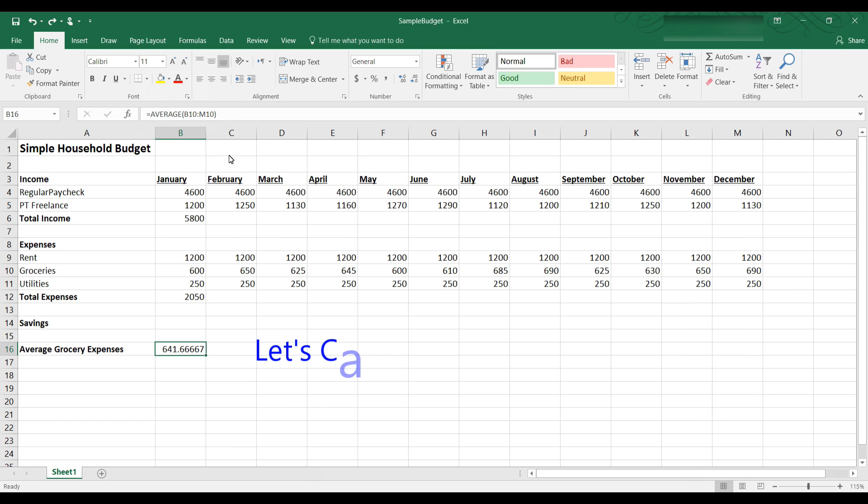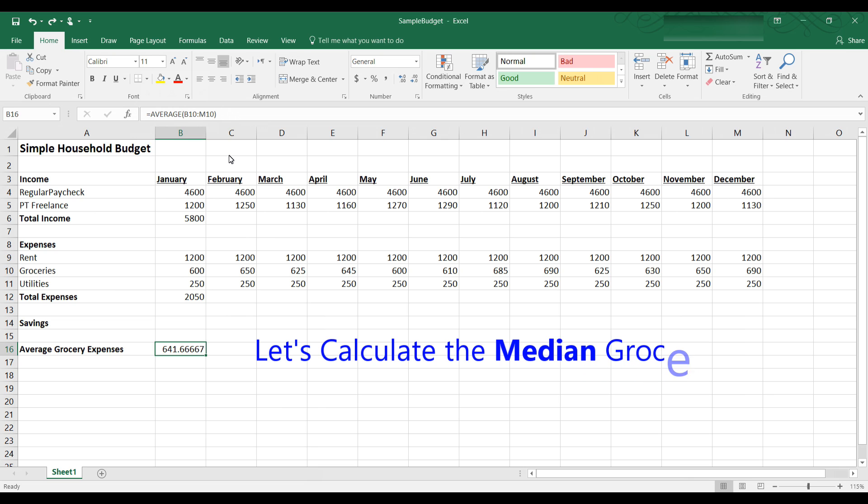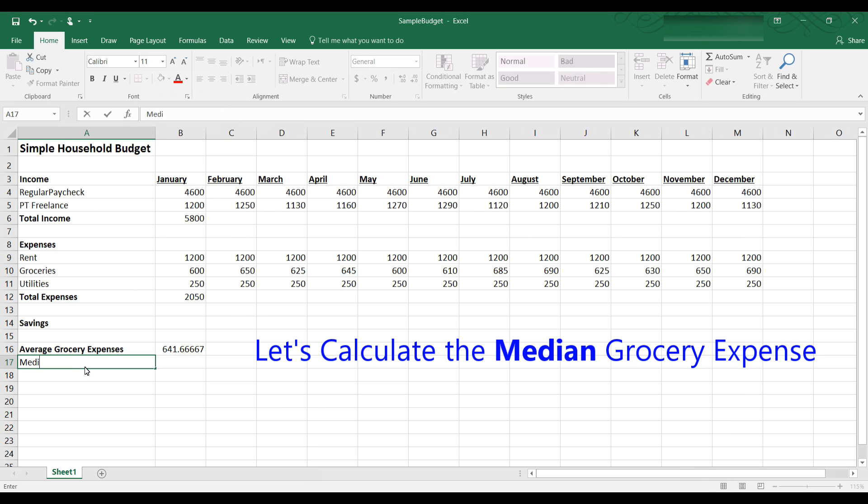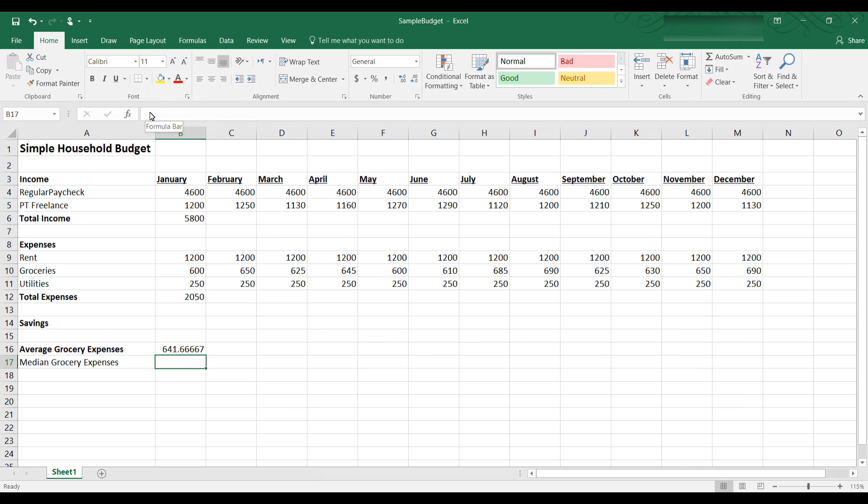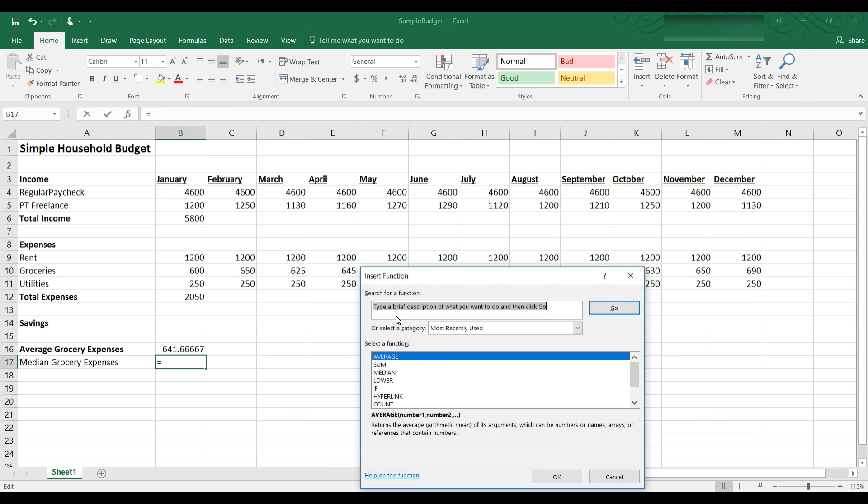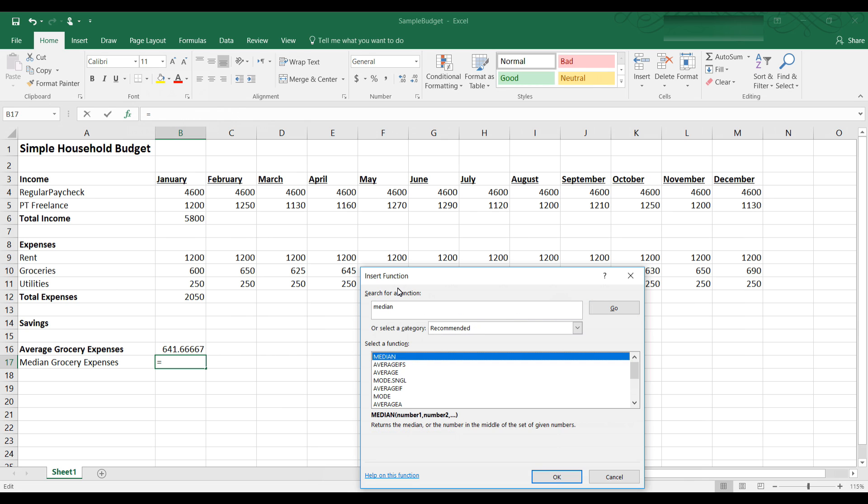Why don't we do the median? The median is the middle value of a set of data. That means half the numbers are below that value and half the numbers are above. Let's say we want to calculate our median grocery expense. Let's type a label in A17 and let's call it median grocery expense. And let's say I don't know the exact format of median. Excel has a lot of functions and maybe I just don't know it. So let's click on insert function and type a brief description of what you want to do and then click go.